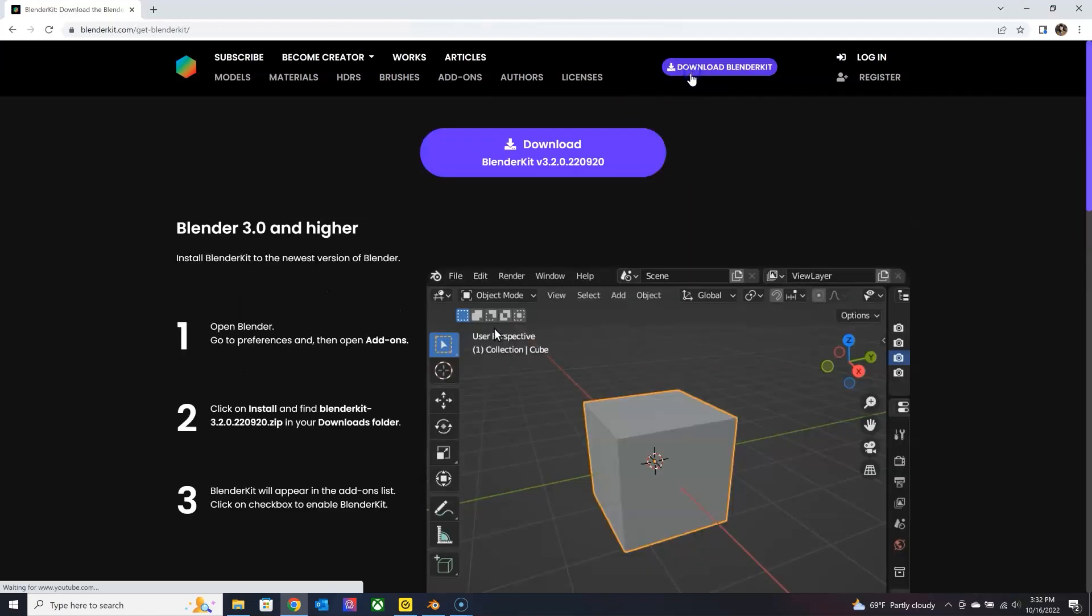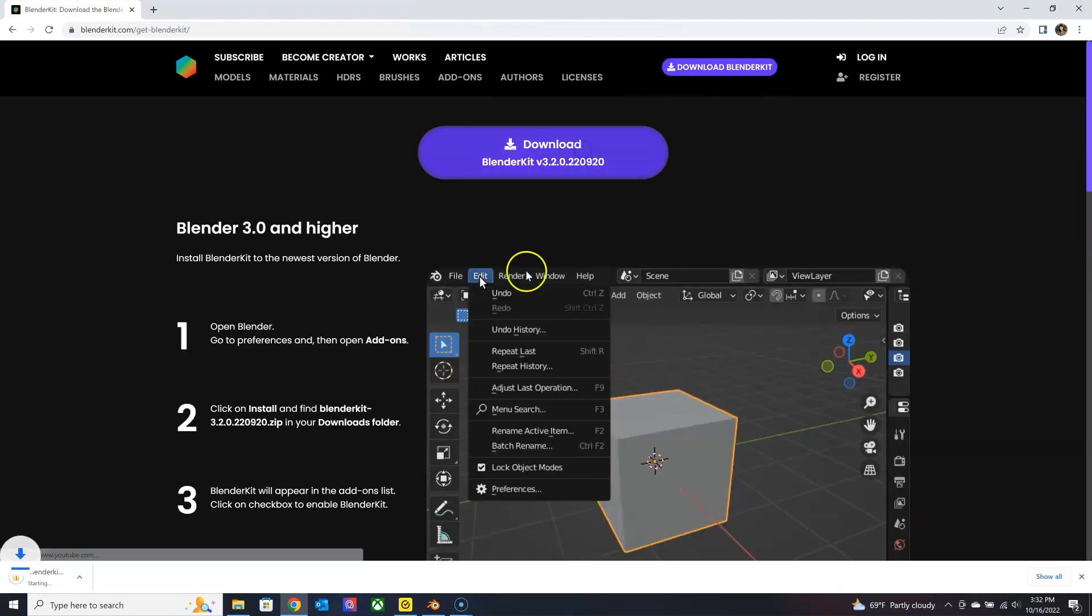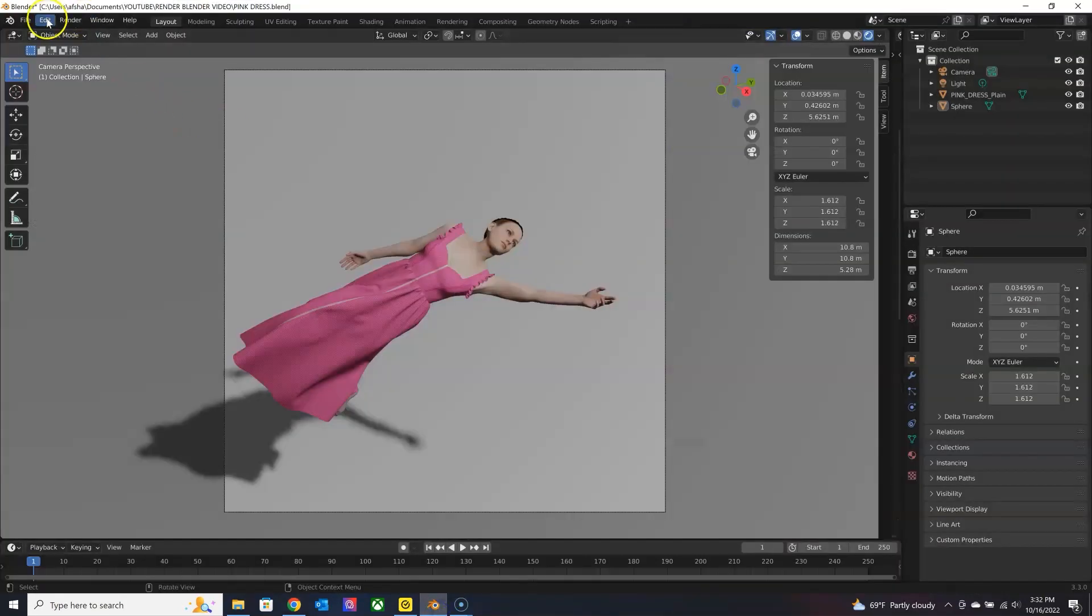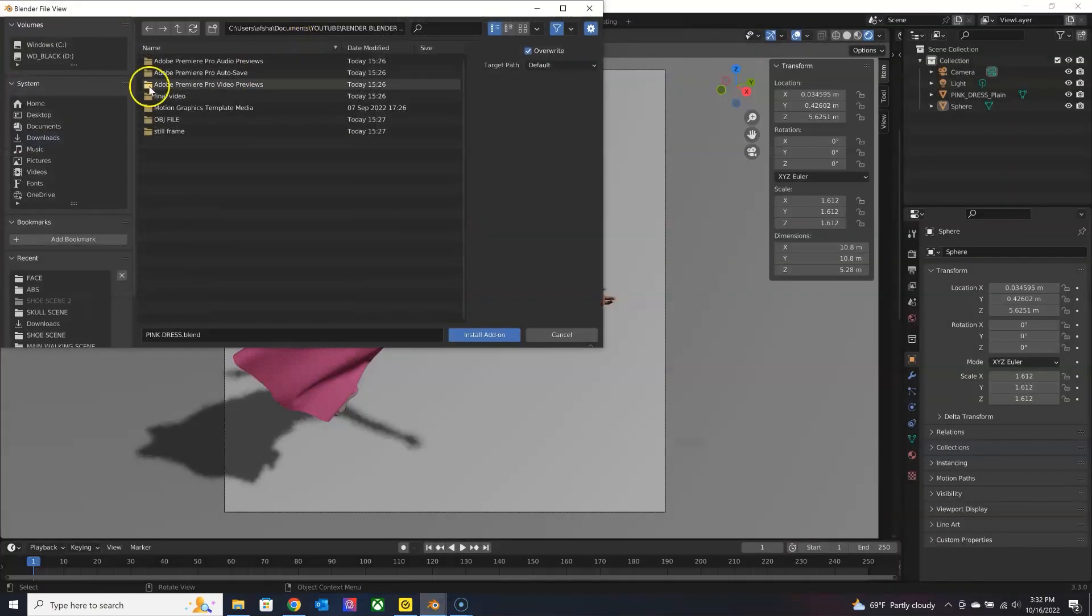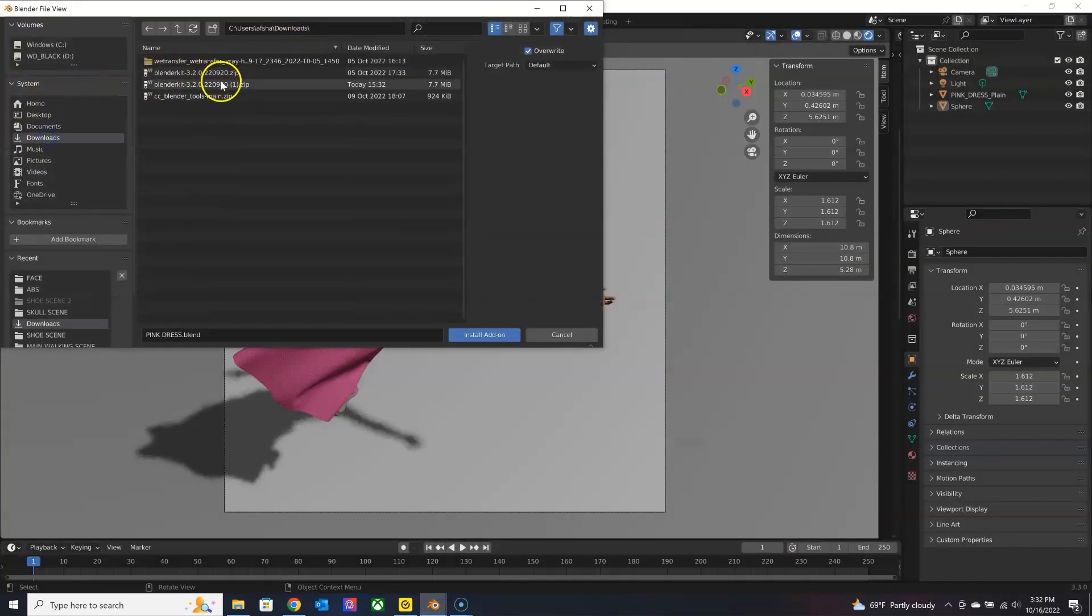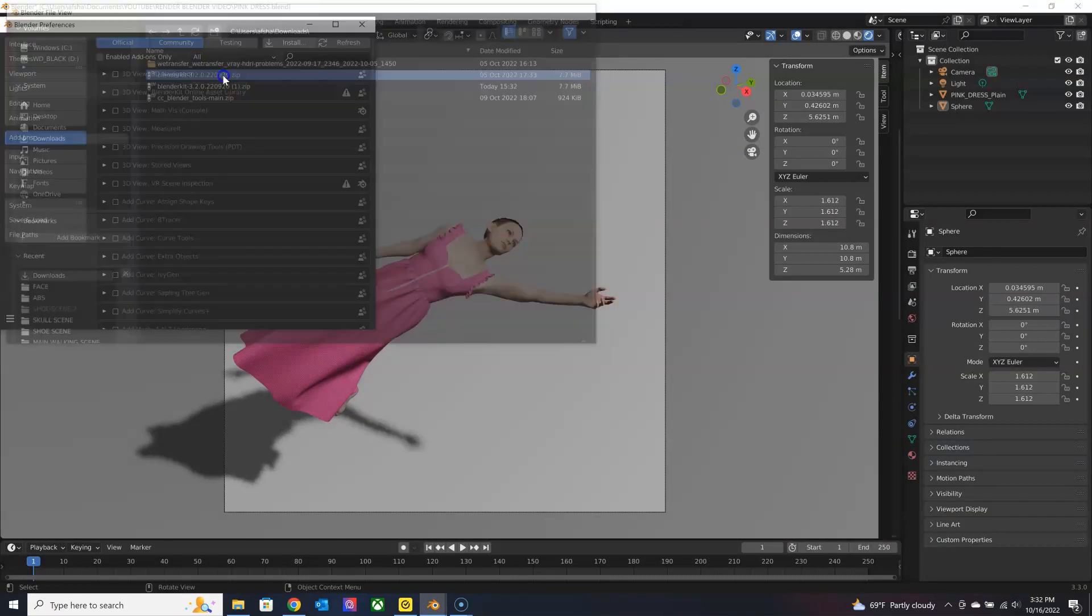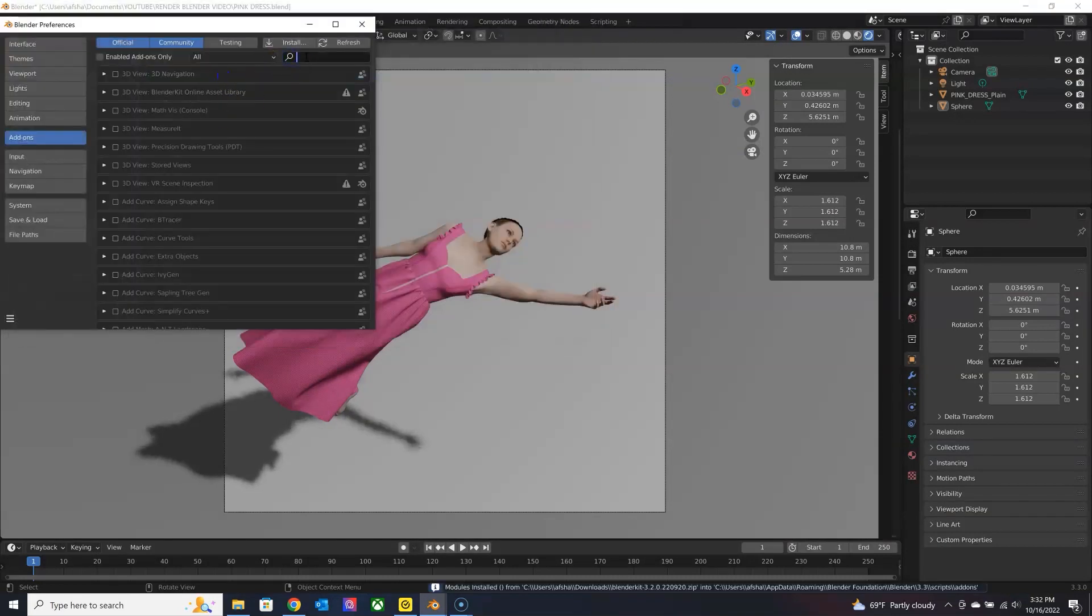So I'm just going to download the zip file. You don't need to unzip it. Go to your preferences and your add-ons and install it from your downloads folder. And then make sure you check it off to keep it active.